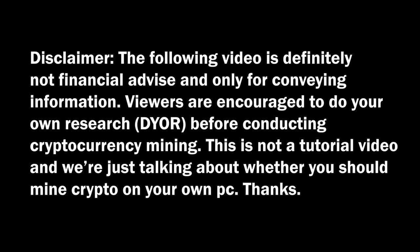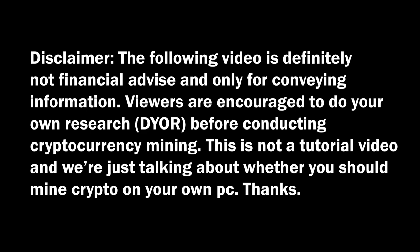Disclaimer, the following video is definitely not financial advice and only for conveying information. Viewers are encouraged to do your own research before conducting cryptocurrency mining. This is not a tutorial video and we're just talking about whether you should mine crypto on your own PC.